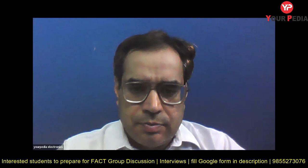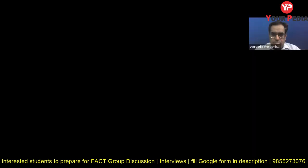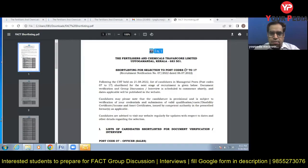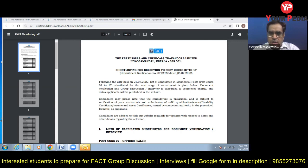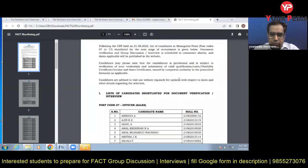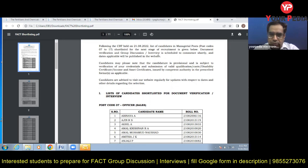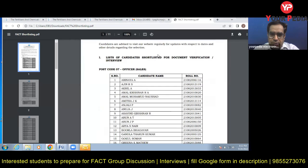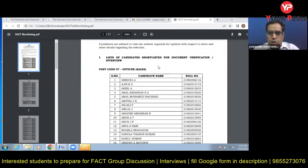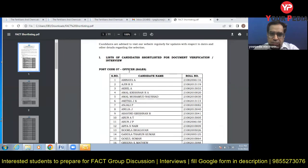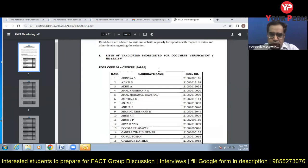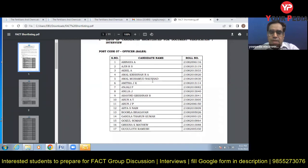See the list. Here on the screen you can see we have Fertilizers and Chemicals Travancore Limited, Kerala, shortlisting for selection to post code 07217. Different managerial posts were announced and CBT was held. Based on the performance of the students, this is the list of candidates shortlisted for document verification and interview. We have officer sales post and these students have been shortlisted.